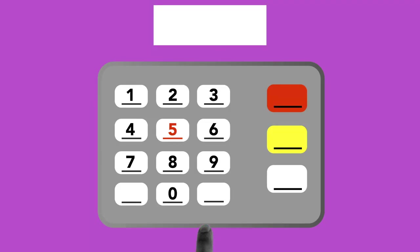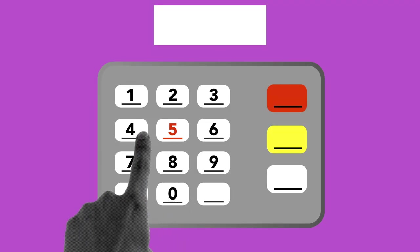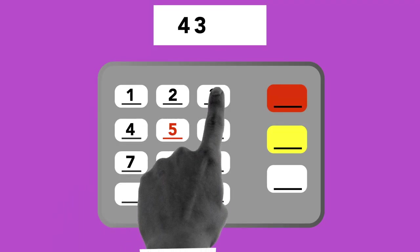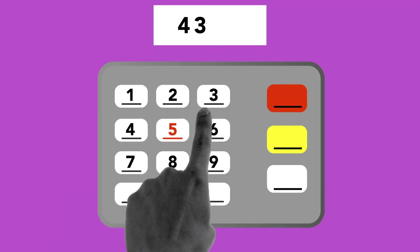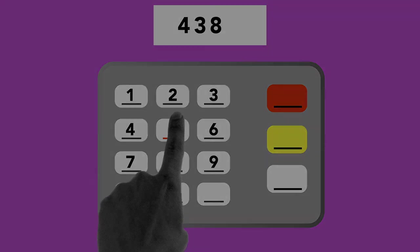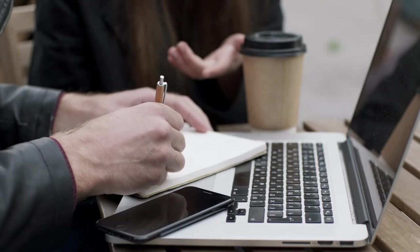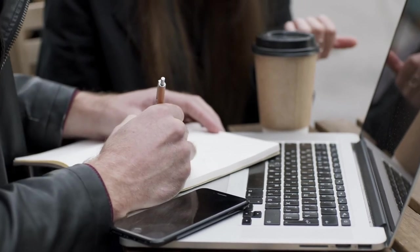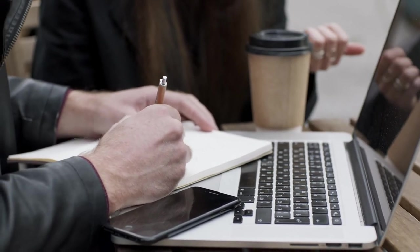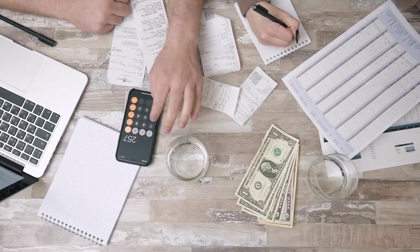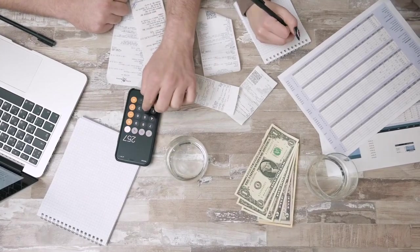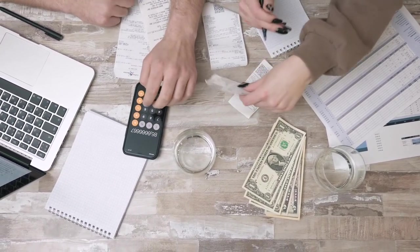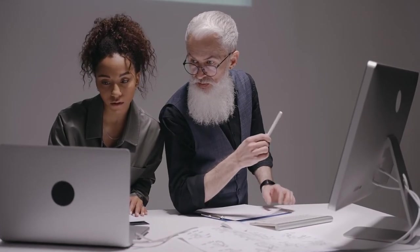However, the number of records processed by a Z-OS batch can easily reach the millions. Batch jobs are controlled by special expressions that are part of the job control language. Job scheduling products under Z-OS allow automatic control and execution of batch processing.